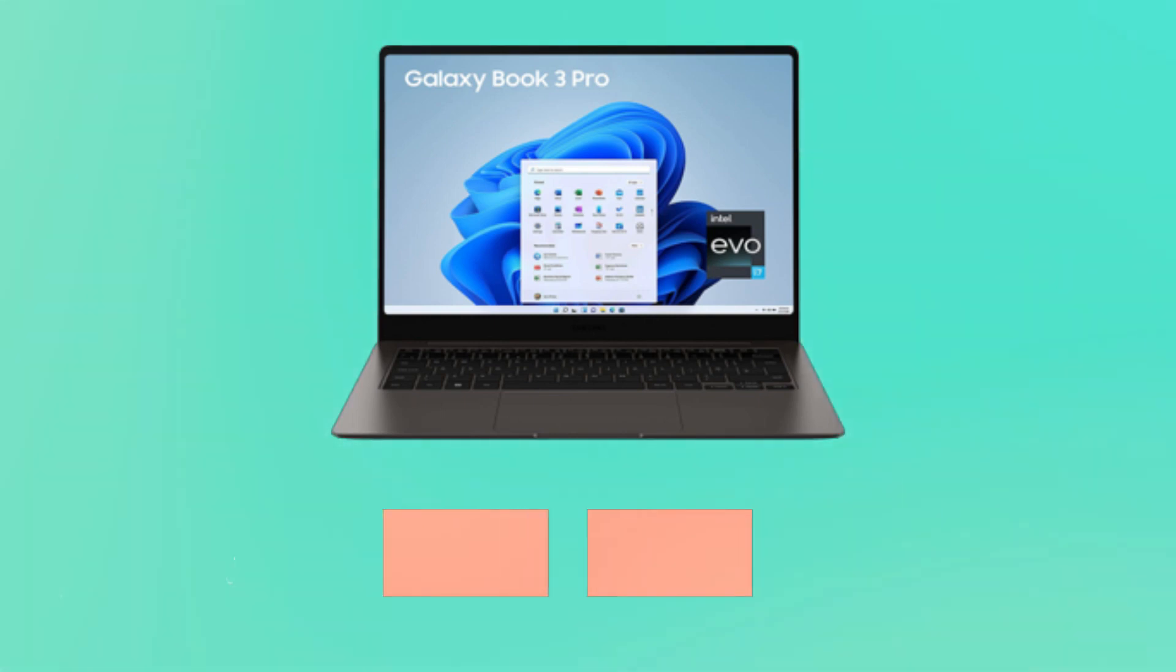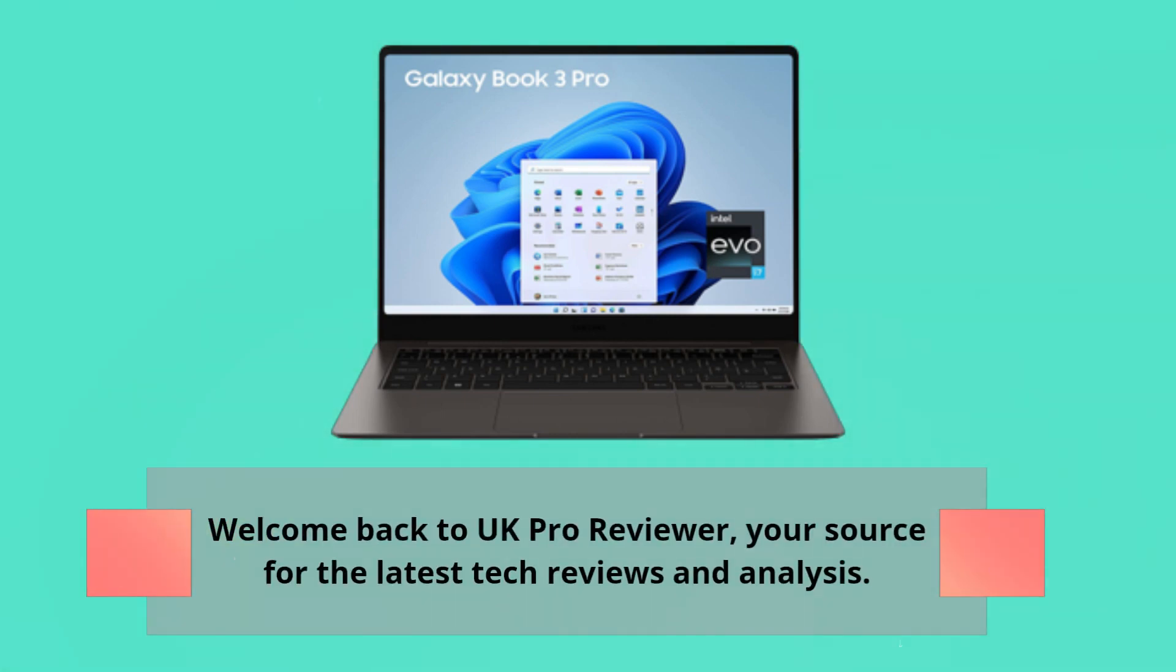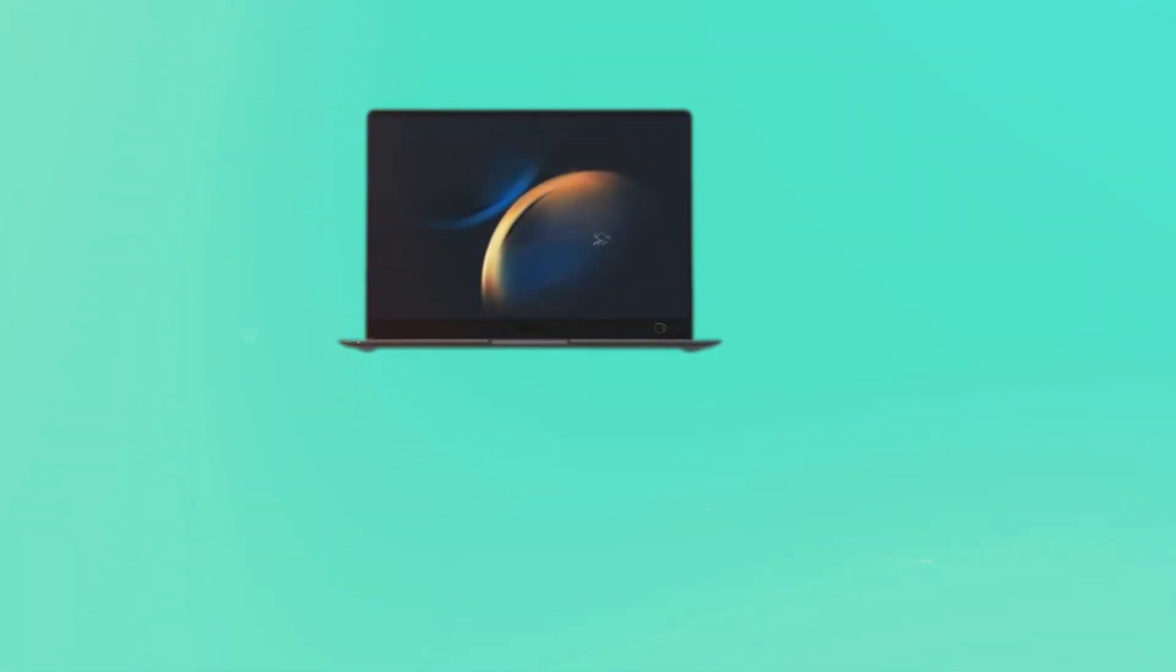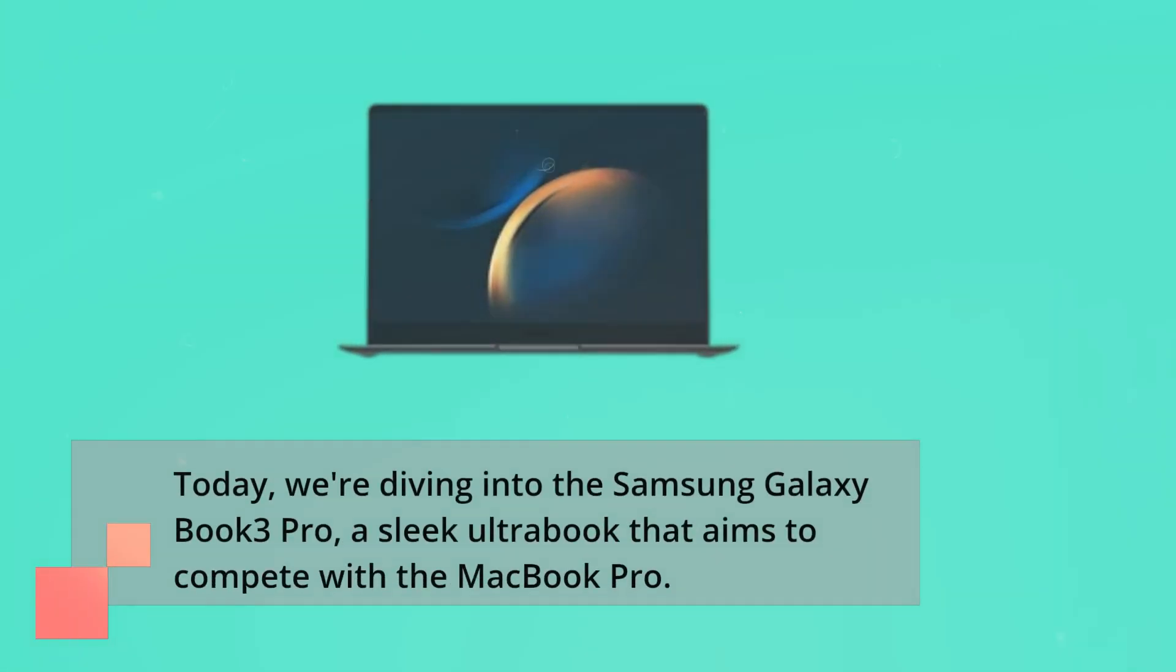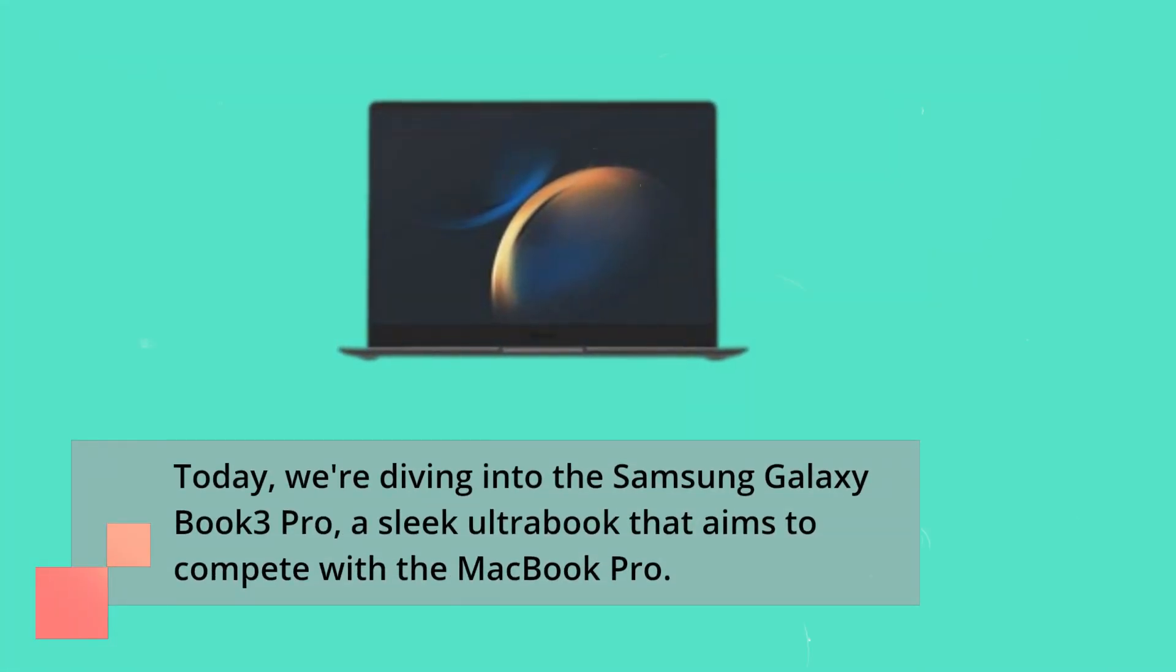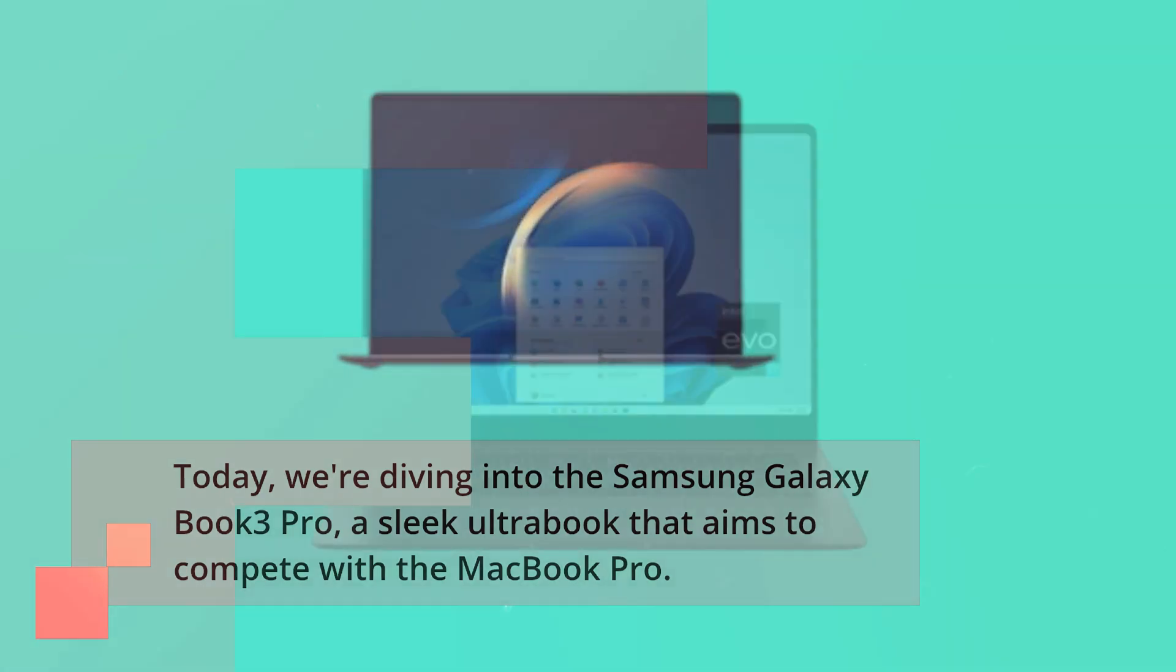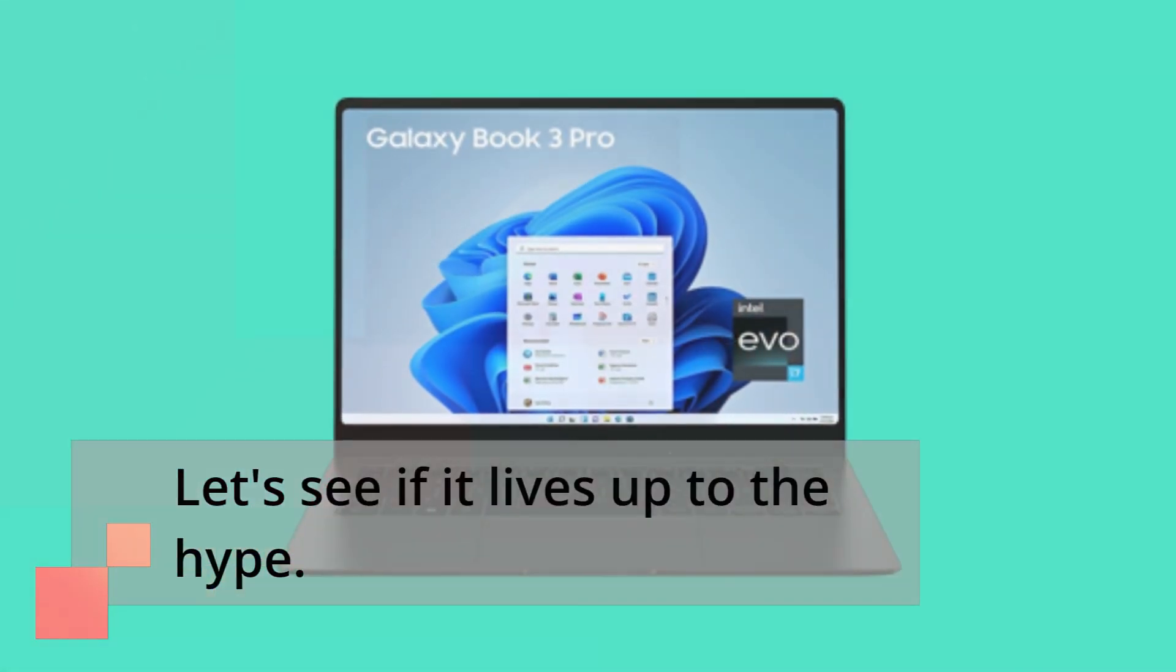Welcome back to UK Pro Reviewer, your source for the latest tech reviews and analysis. Today, we're diving into the Samsung Galaxy Book 3 Pro, a sleek ultrabook that aims to compete with the MacBook Pro. Let's see if it lives up to the hype.